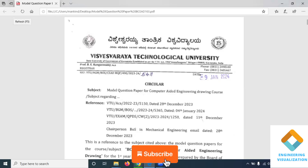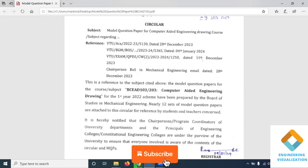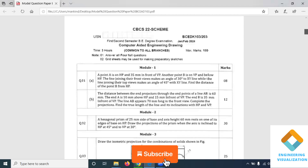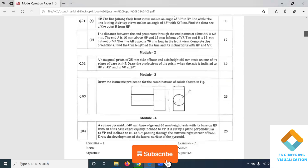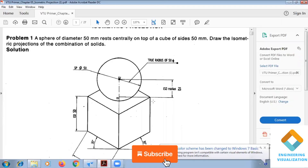Welcome to the Engineering Visualization channel. Today we are going to solve question number three in the model question paper three of VTU CAD — Computer-Aided Engineering Drawing. The problem is an isometric problem: a sphere of diameter 50 mm rests centrally on a cube of sides 50 mm. Draw the isometric projection of the combination.